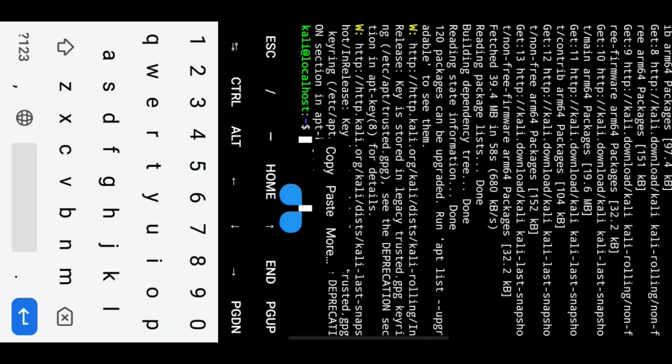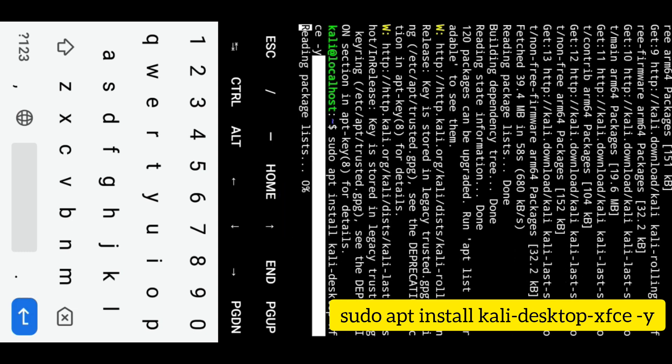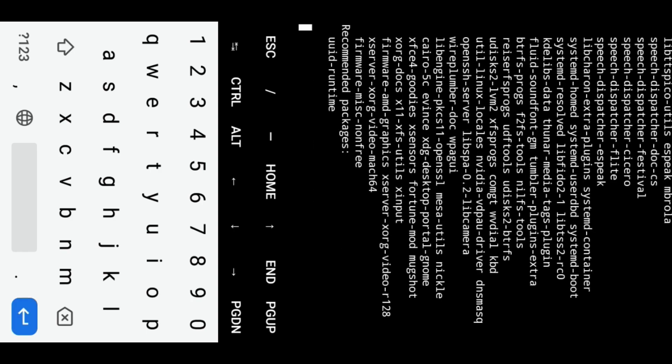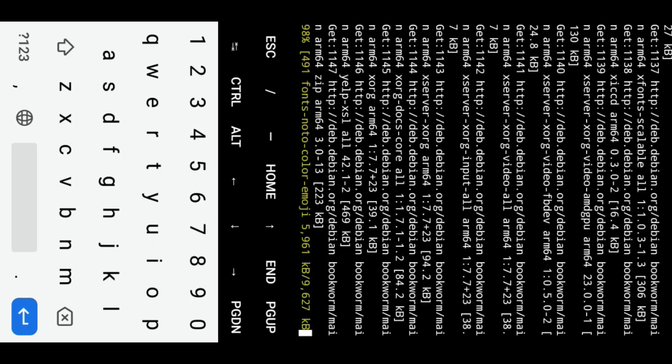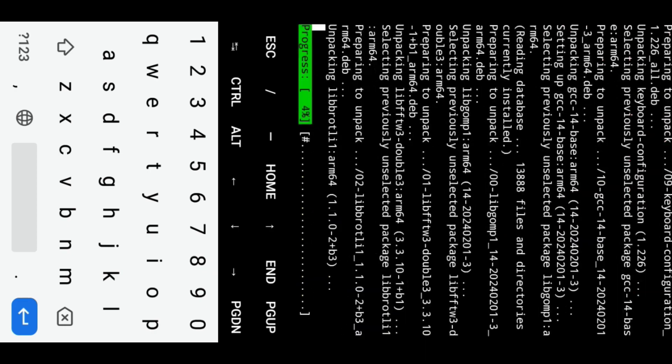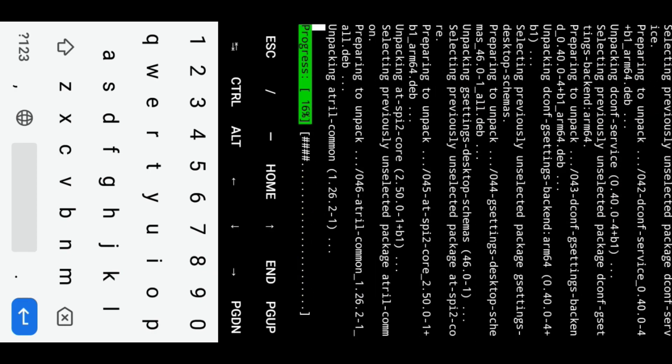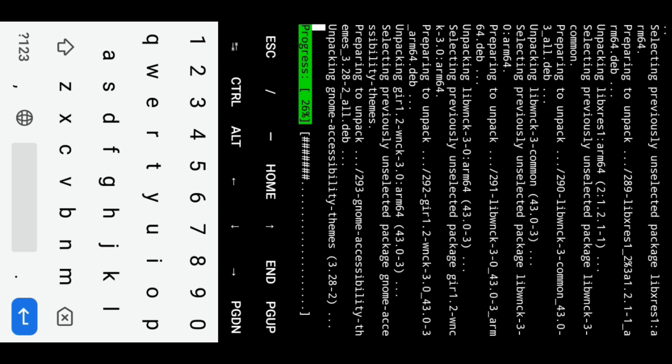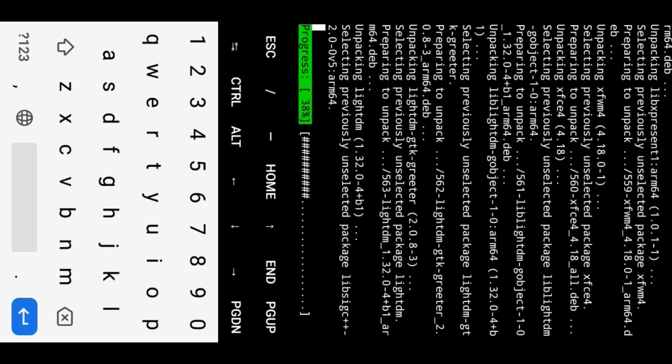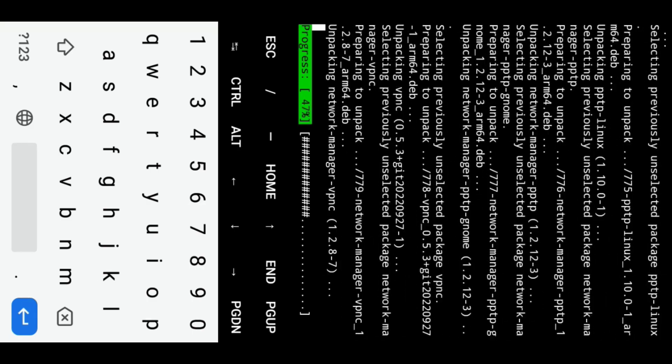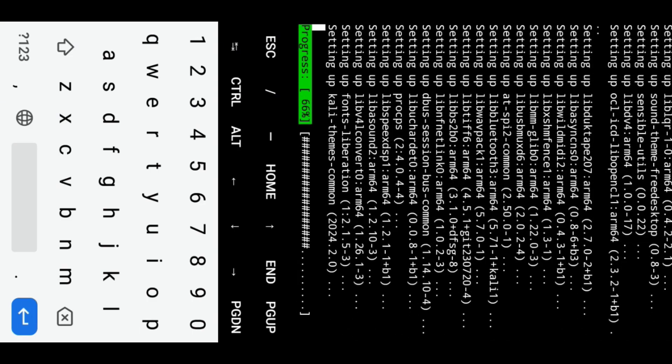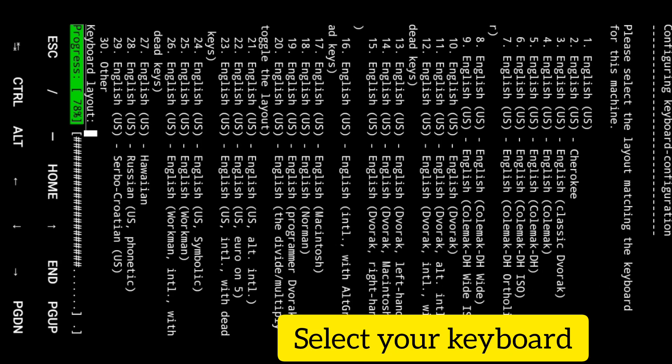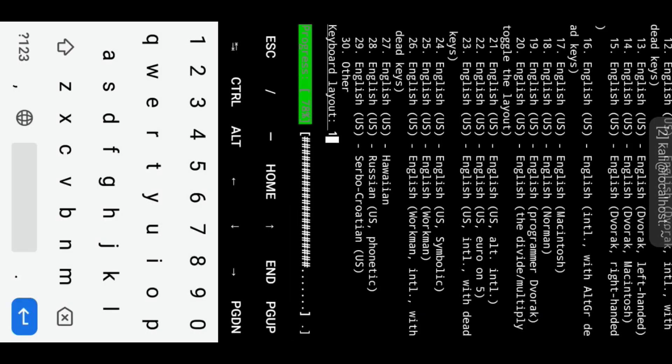Now we will install Kali Linux XFCE desktop environment using Kali Desktop XFCE command. It will take some time to install depending on your device performance and your internet connection. It will ask you to select your keyboard. I am going to select English keyboard.